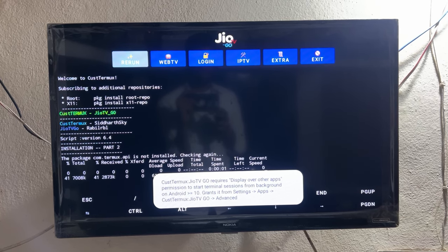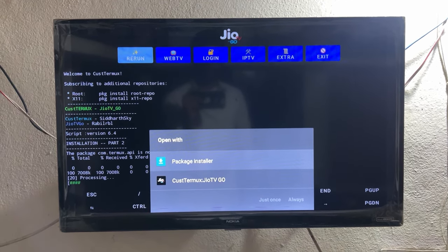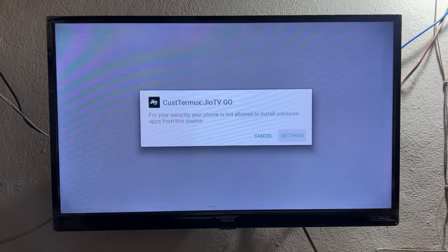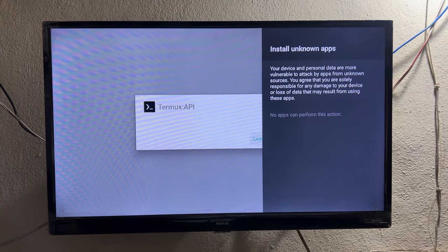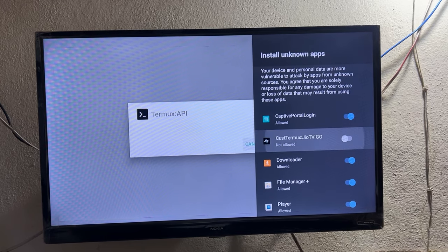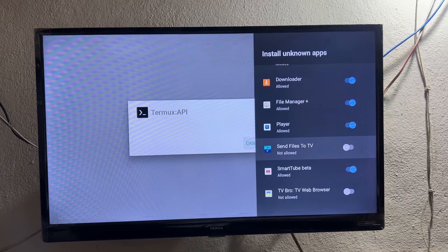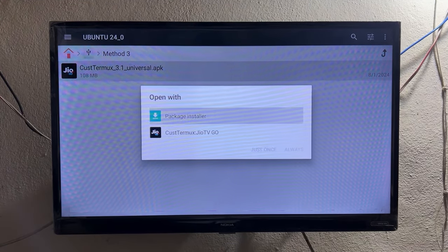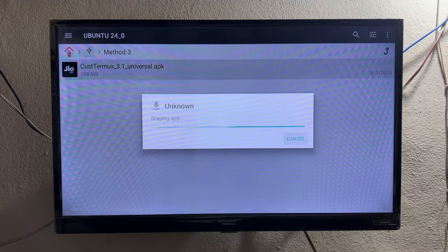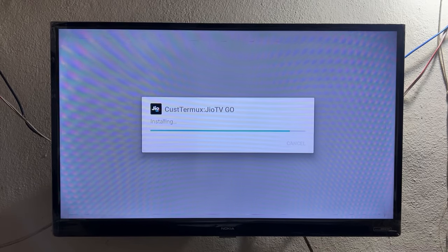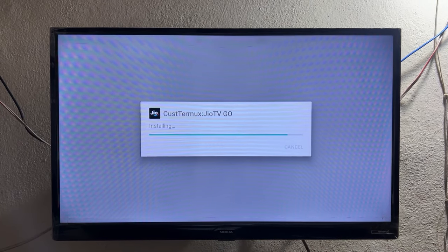A pop-up appears saying 'Display Overlay is mandatory.' Click on Package Installer, then click Install, then click Settings and enable Install Unknown Apps. Wait a few seconds, then enable the Termux toggle. After enabling, go back — but note that it will take you all the way back, so you need to repeat the installation process again.